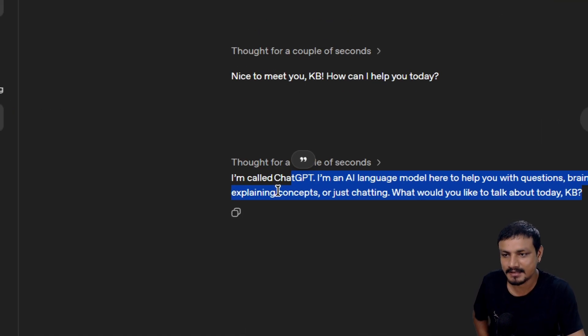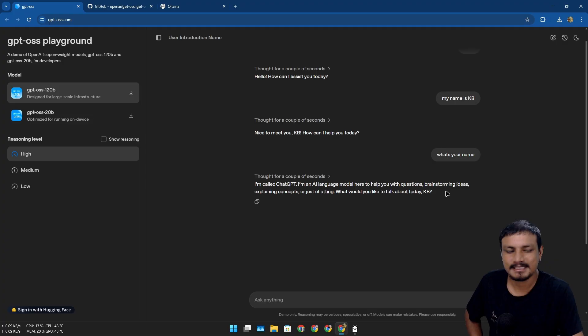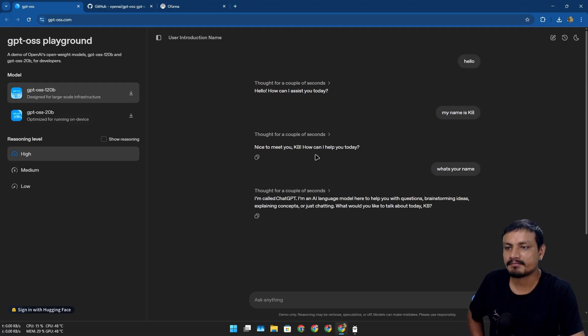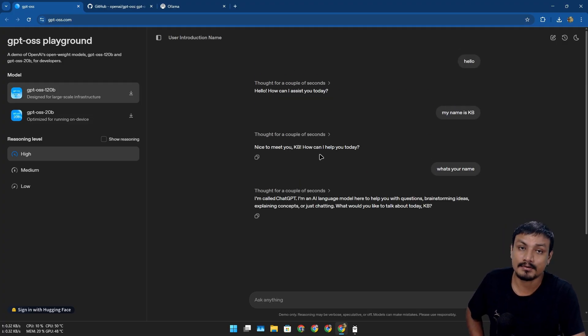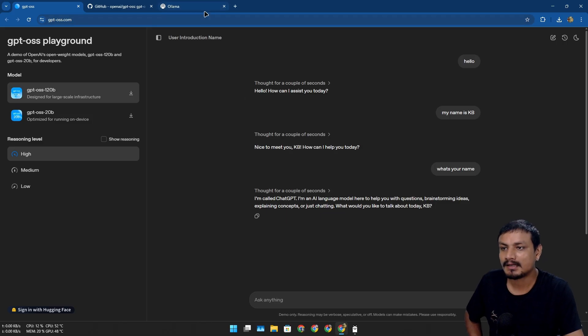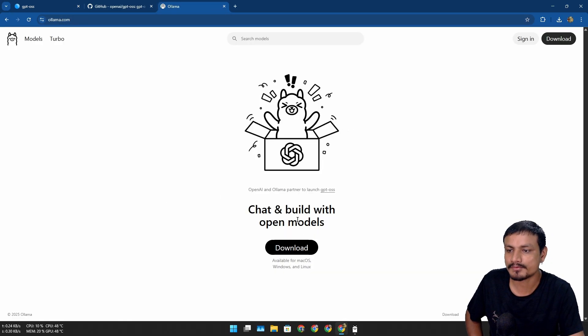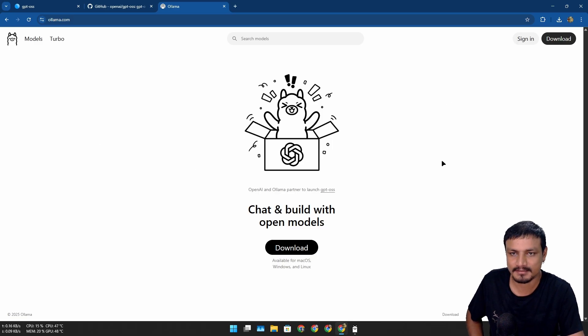So basically, ChatGPT is now open source. Again, if you want to, you can also run this locally. One of the easiest ways to run this locally is probably using the Ollama GUI. It is available for Mac, Windows, and Linux.